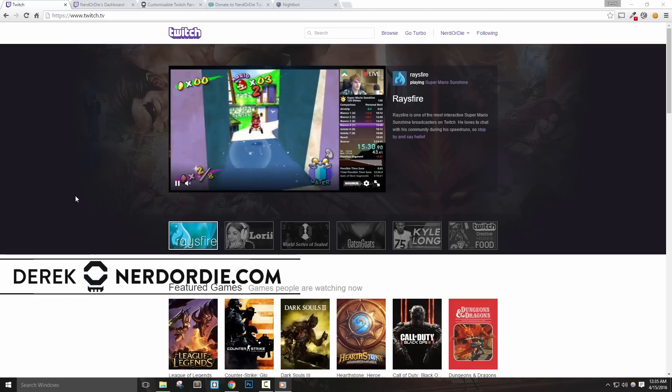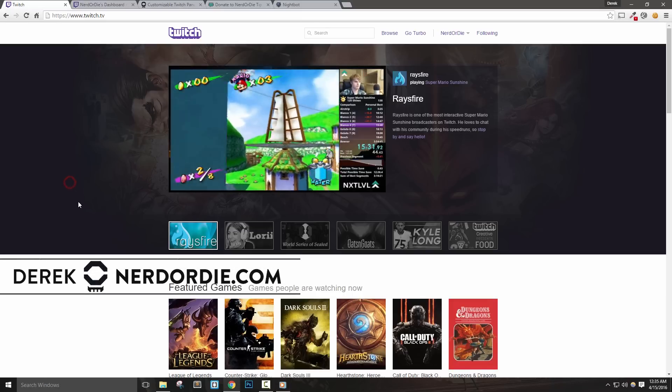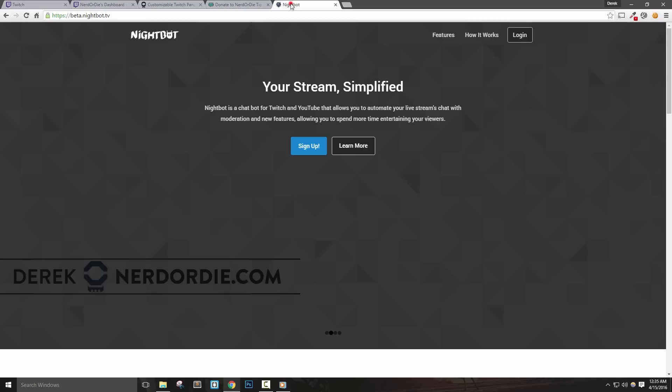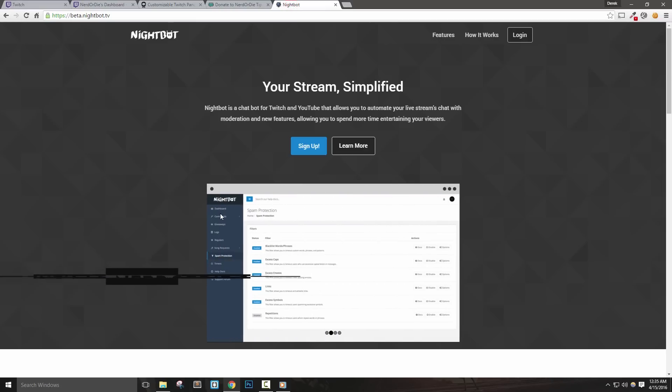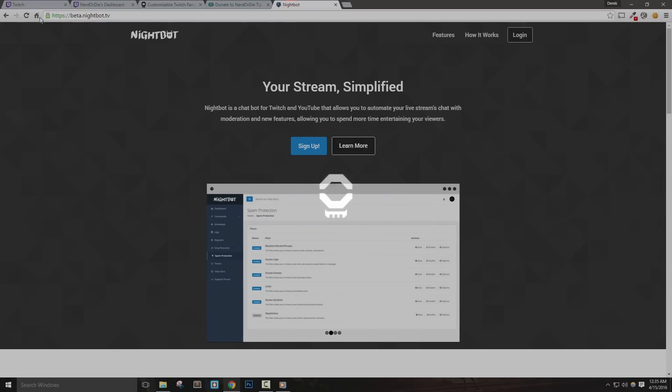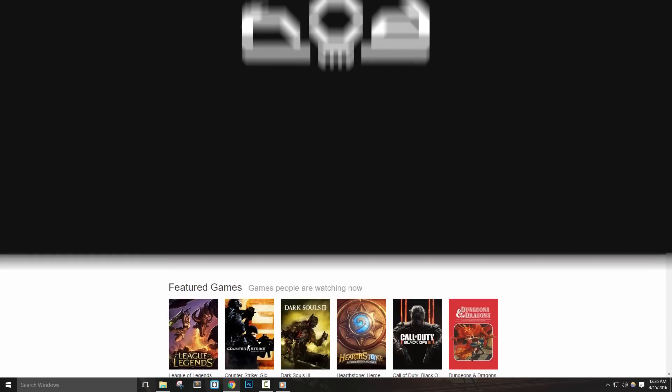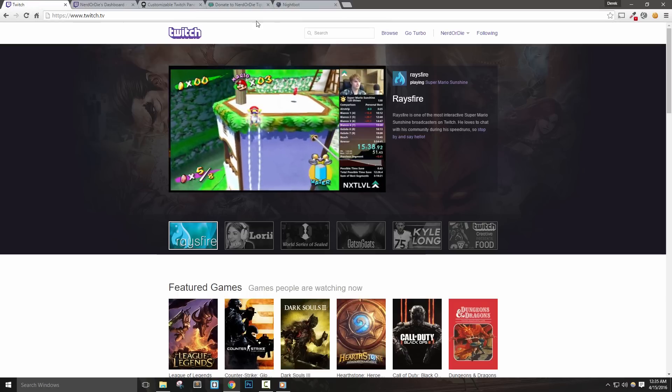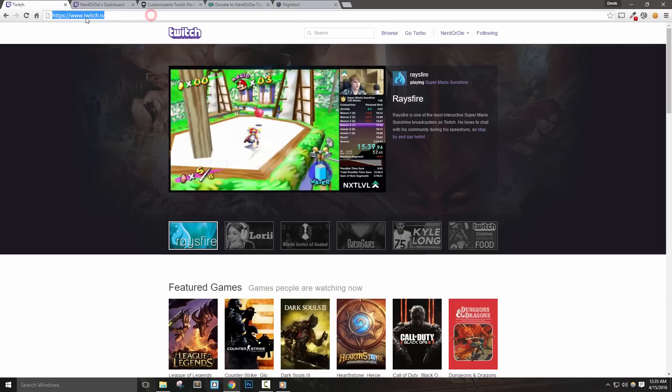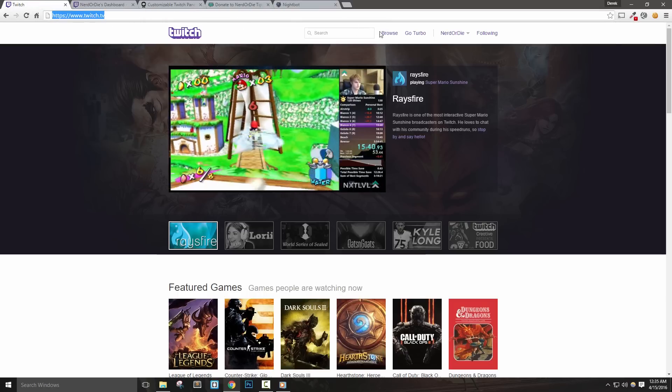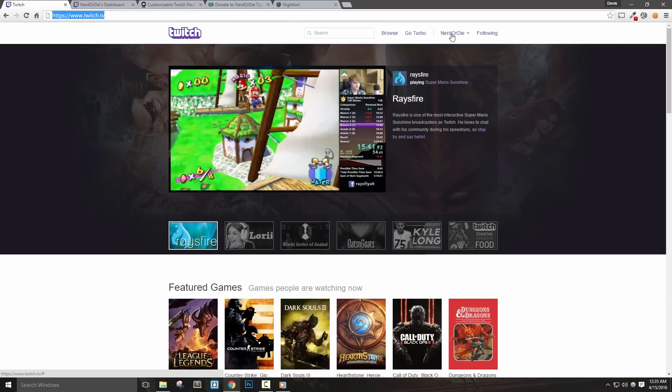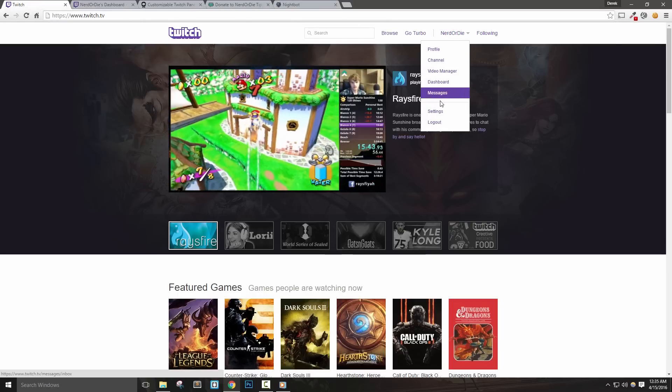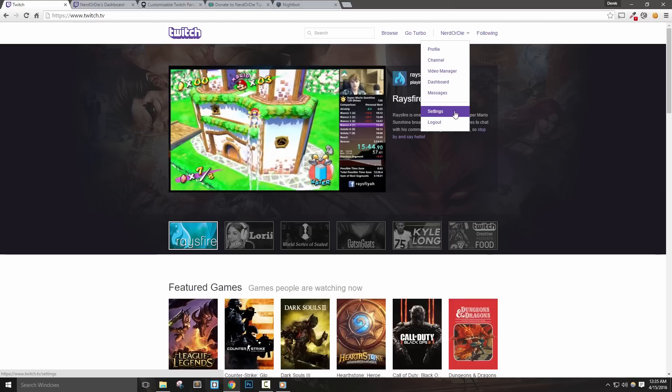In this video we're going to set up our Twitch account and chat moderator bot before we stream. Let's get right into it. The first thing we need to do is go through our settings for our Twitch account. Let's log into Twitch and click our name at the top then select settings.